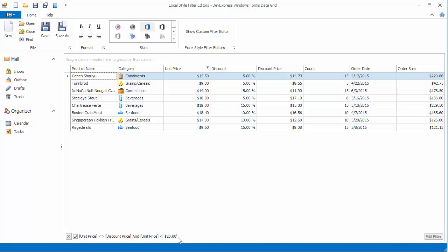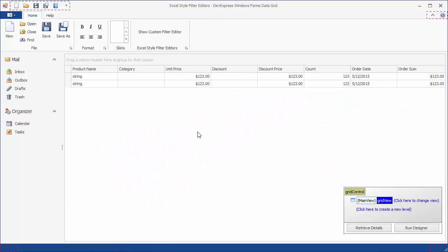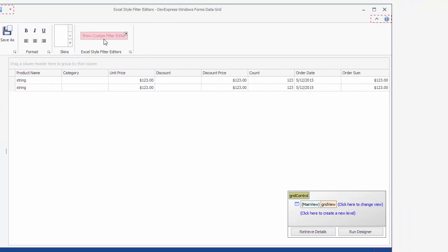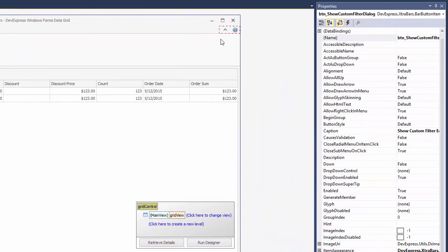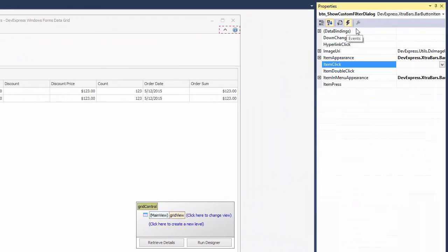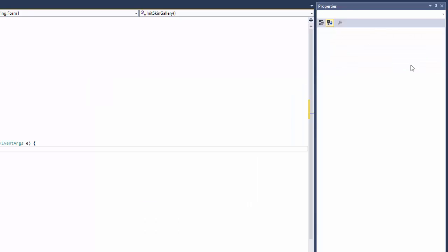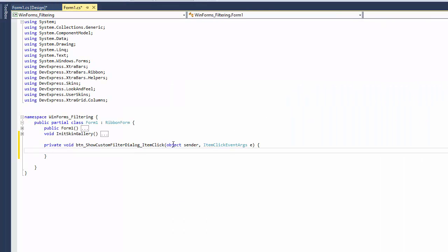Let's now see how the Excel-style filter editors can be invoked and customized in code. The ribbon control already has a Show Custom Filter Editor button. To invoke the Excel-style filter editor for the Category column in the Click Event handler, call the view's Show Custom Filter Dialog method and pass the Category column as a parameter.